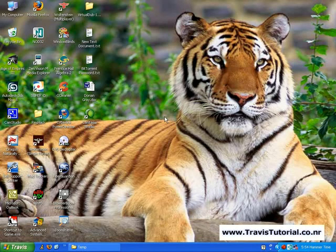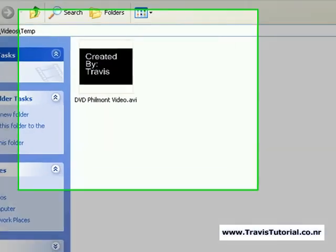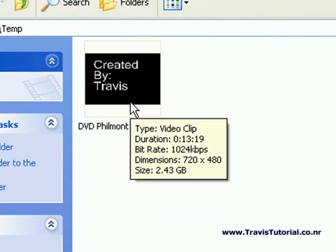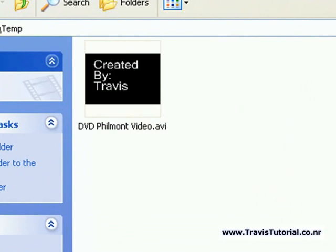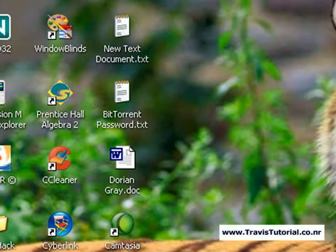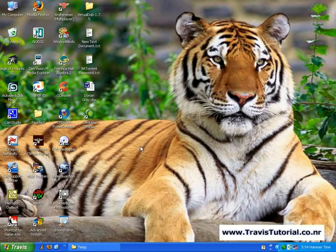I'm going to use VirtualDub to show you how to make a video fit within YouTube's 100 megabyte limit. What I have here is a DVD film on video which is 2.43 gigabytes — definitely bigger than 100 megs. YouTube recently put out an uploader that accepts up to 1 gigabyte, but that's still way too big, so the program I'm going to use is called VirtualDub.